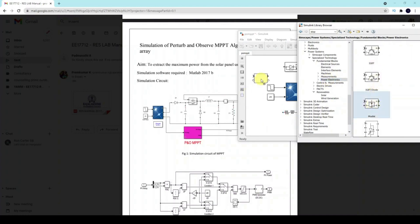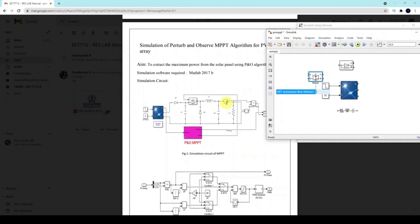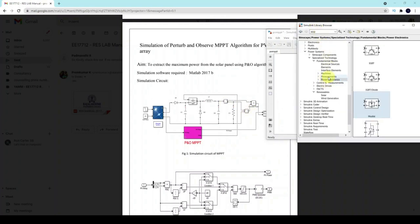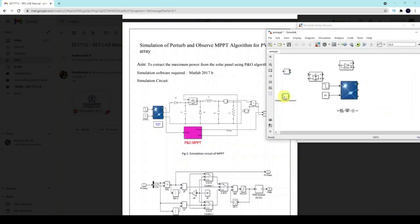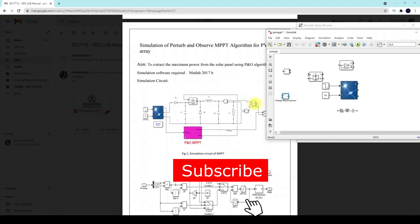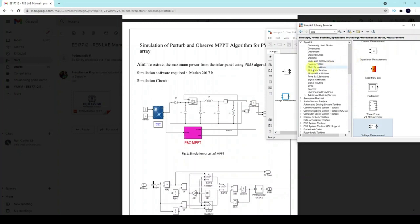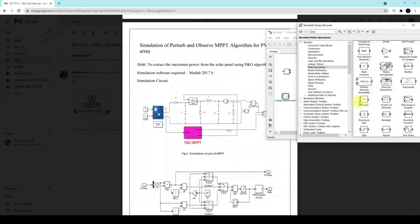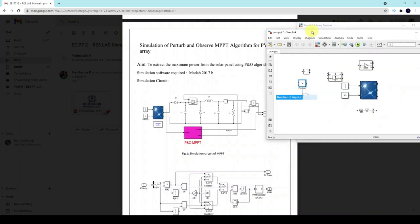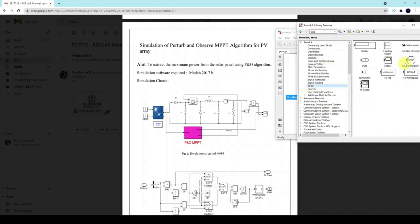We also need to measure the output current and load voltage. Go to Measurements and drag in the current measurement and voltage measurement blocks. For computing power, go to Math Operations and find the Product block — drag and place it. Then add a Scope from Sinks.